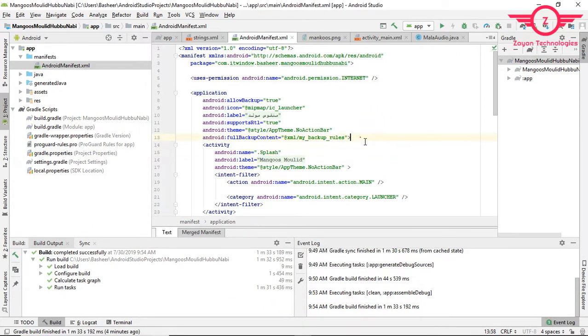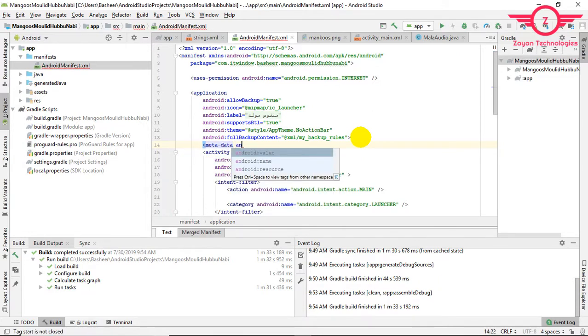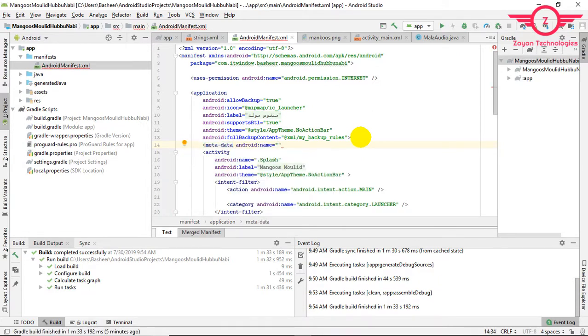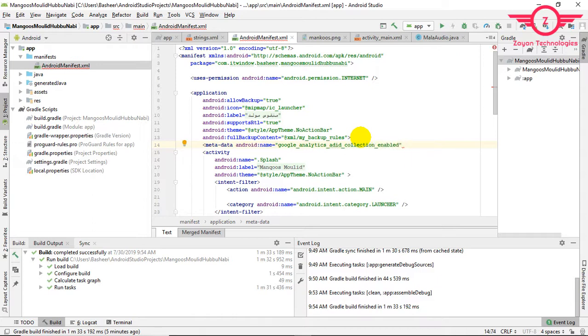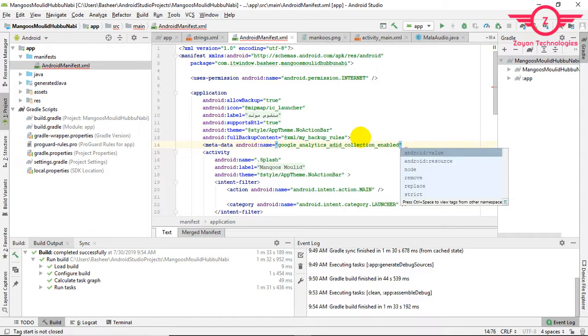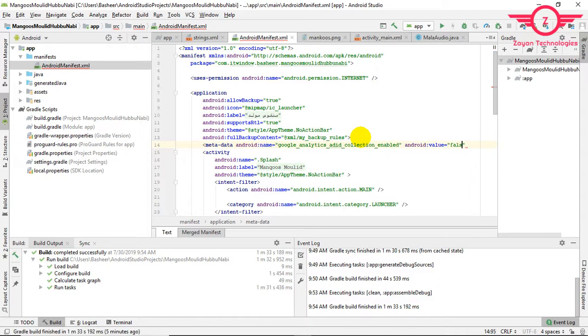Google Analytics, Google underscore analytics underscore adID underscore collection underscore enabled. Then give a space, then type again Android value. Put the value false, then close.